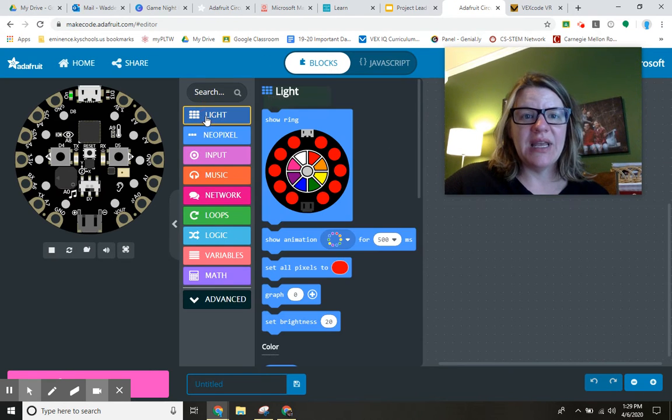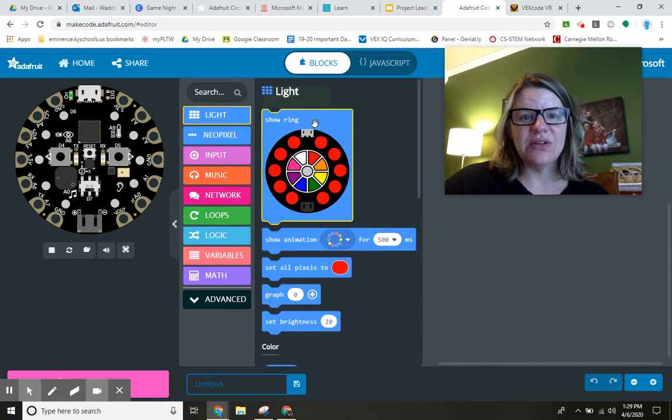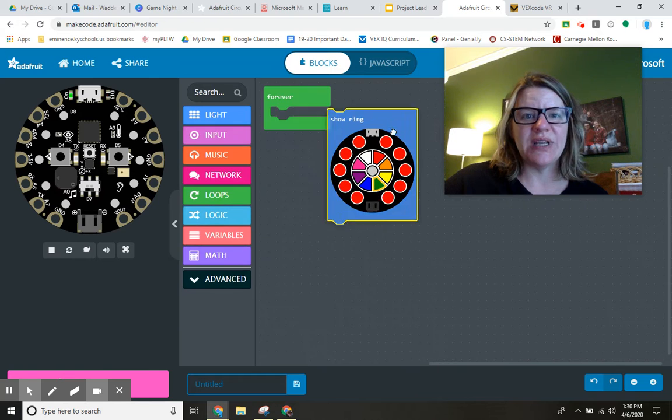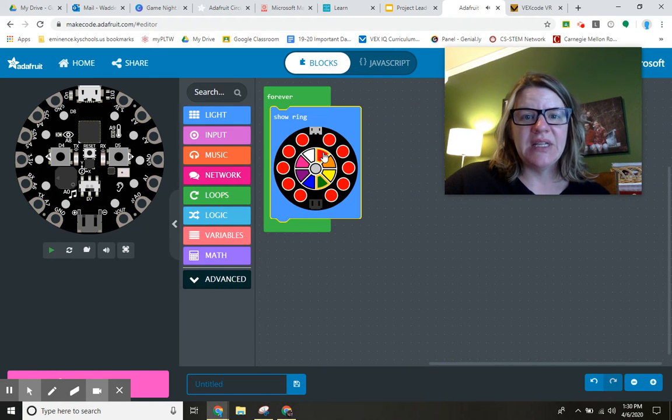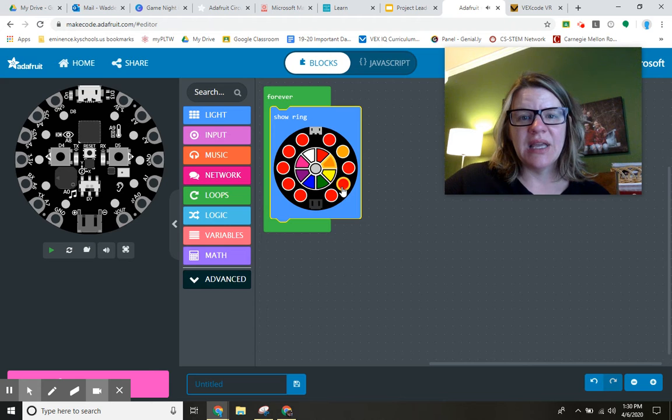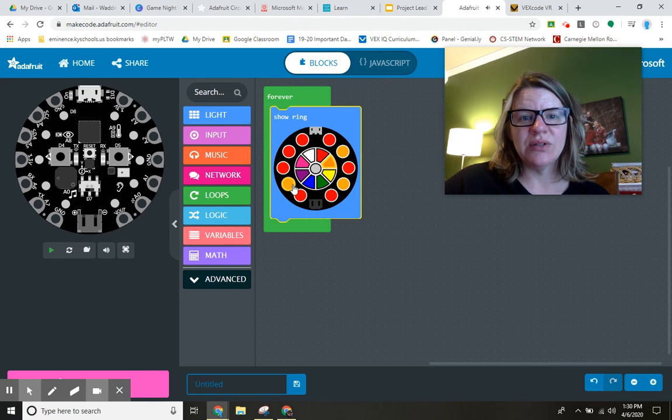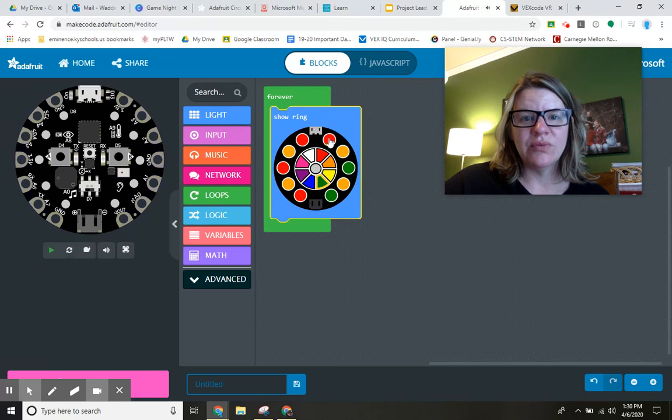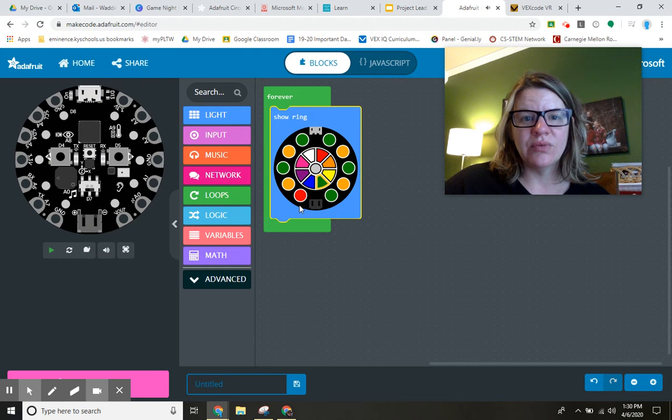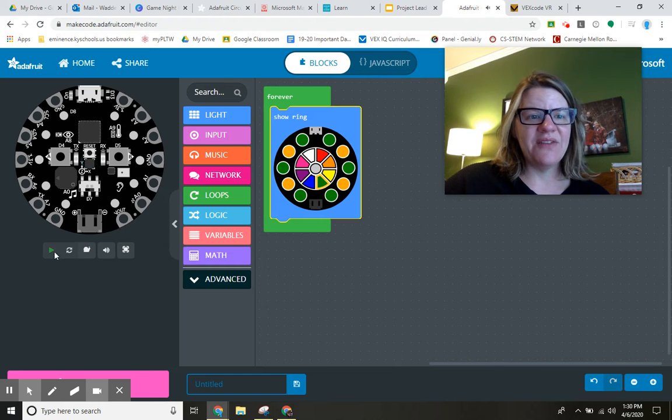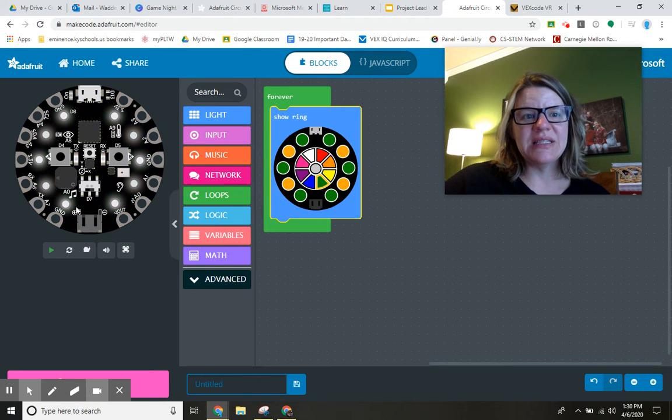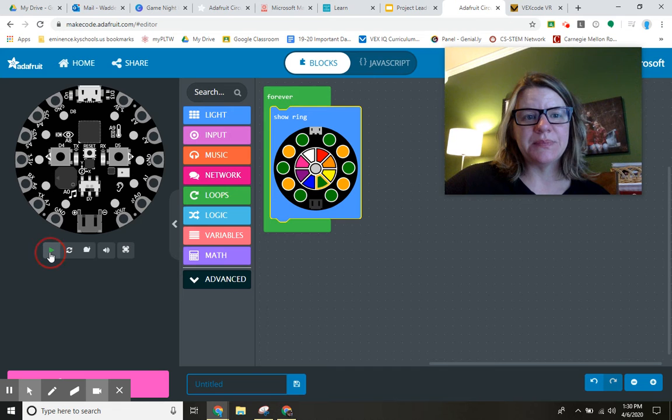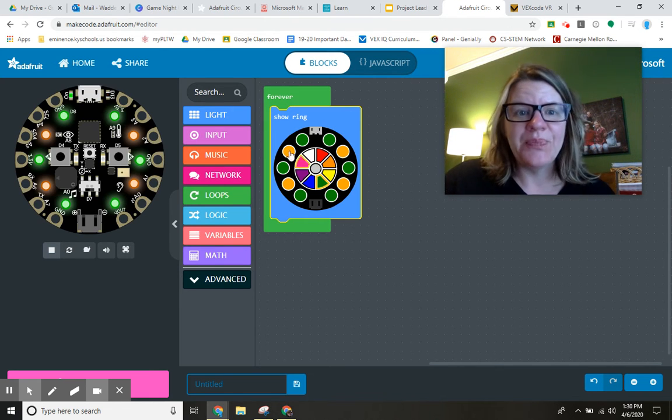There are different sensors over here. Let me just do a show ring and change out some of these colors. Something like this. And then if I play my code over here, you're going to see that it lights up the way that I've shown it.